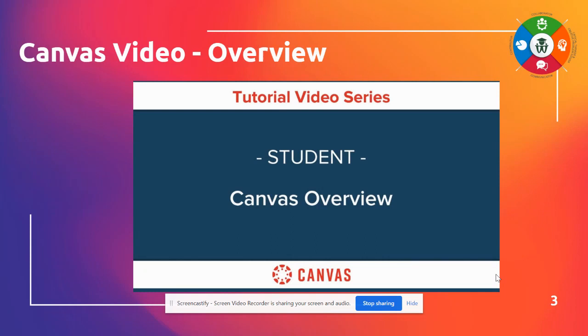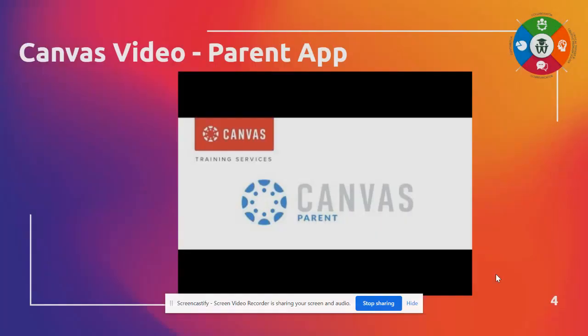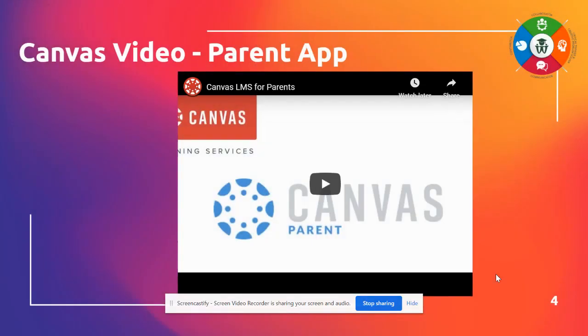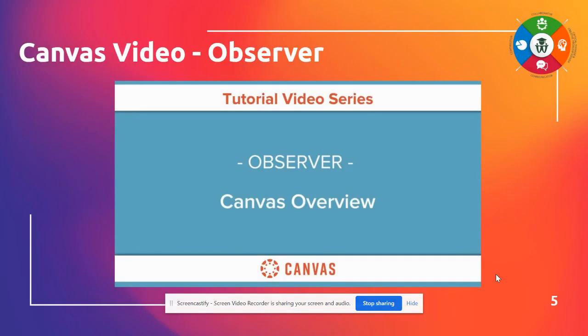This video here will actually give you an overview from a student perspective, so you can kind of see what to expect. This next video talks about the parent app, so it gives details about how you can access your child's information through the app. Now you can also be an observer, so this talks a little bit more about what that entails.